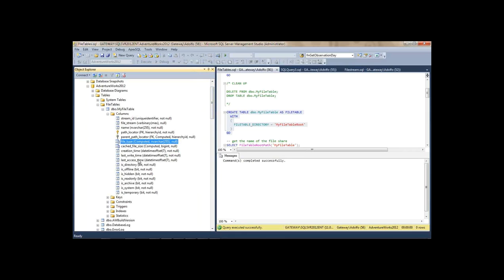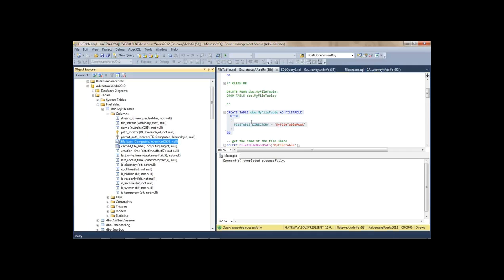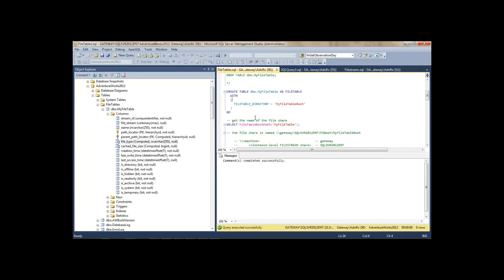Let me show you the FileTable structure. The StreamID is a unique identifier. The FileStream column holds the object. FileType holds the extension — doc, PDF, or whatever — and that will help with FTS indexing later. Then there's administrative information: is it a directory, is it read-only — all maintained by SQL Server.